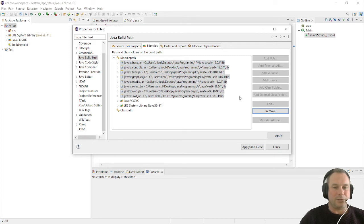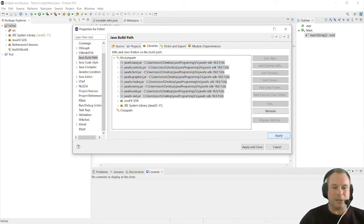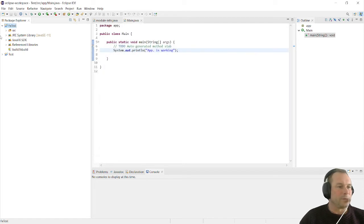We're going to click apply and close, and you will see that all the errors have vanished.